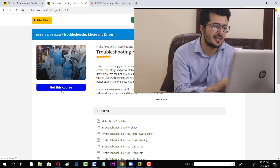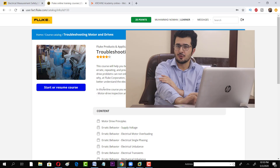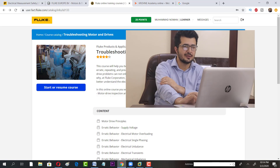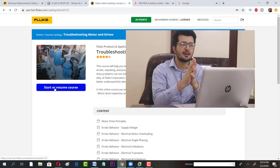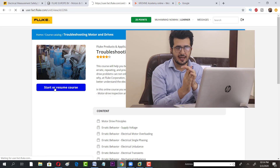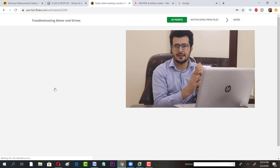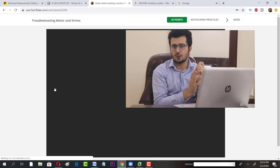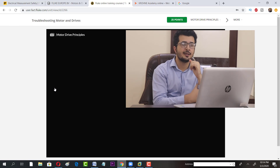Once you click 'Get This Course,' all you have to do is click 'Start or Resume Course.' The course will start from there and you can work through it. This is very impressive — I was surprised by how well Fluke has structured their courses.